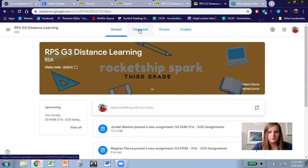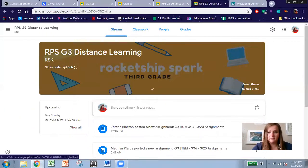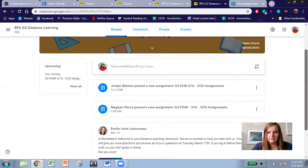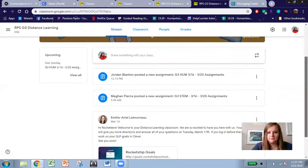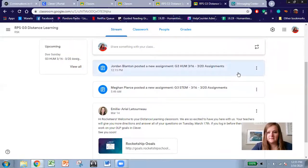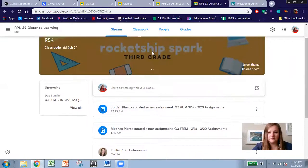You'll notice at the top of the page it says Stream. This is where you can see in real time, kind of like a social media feed, what is being uploaded onto your classroom.